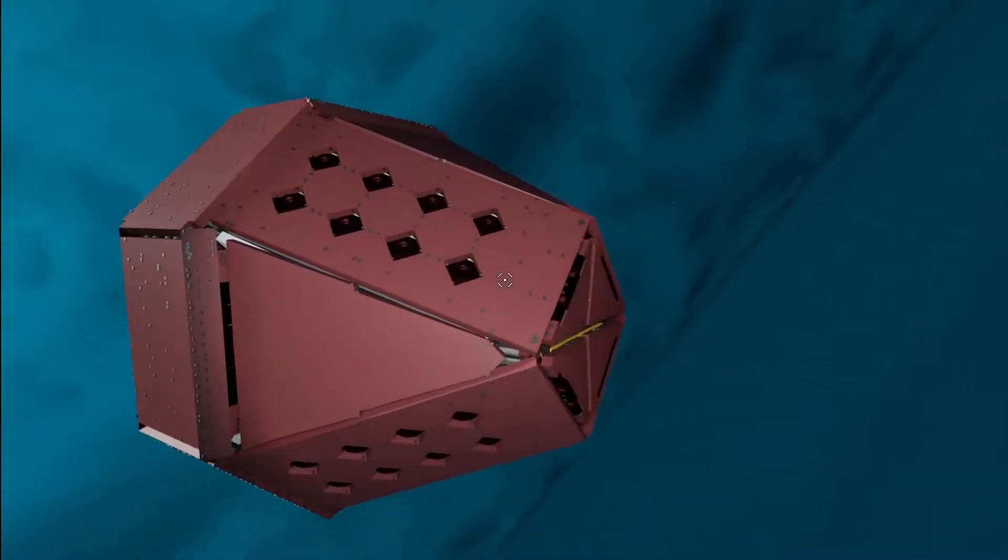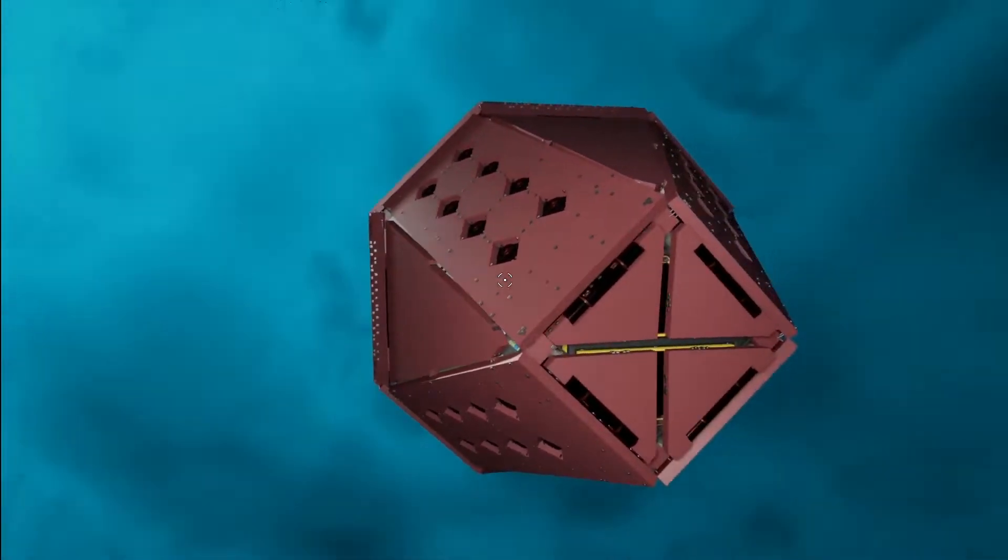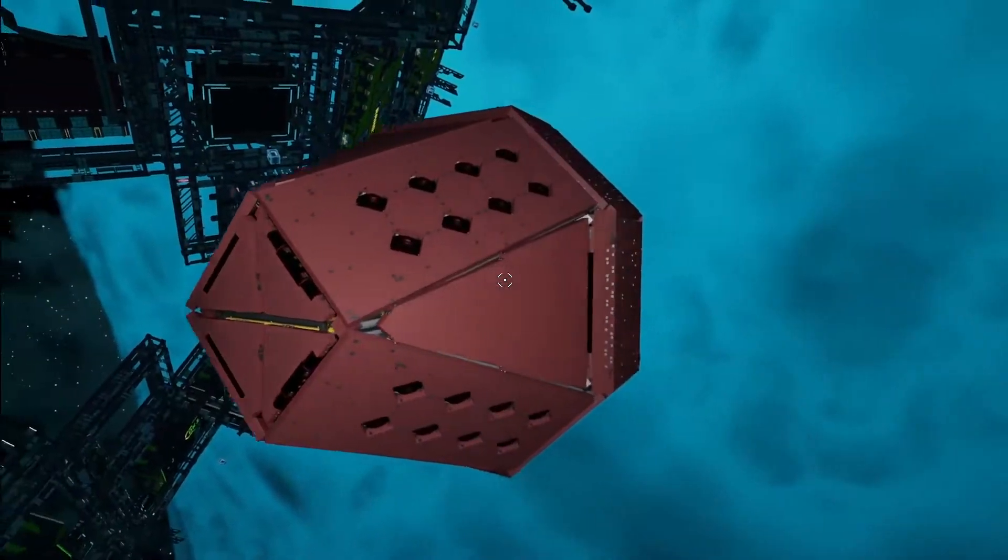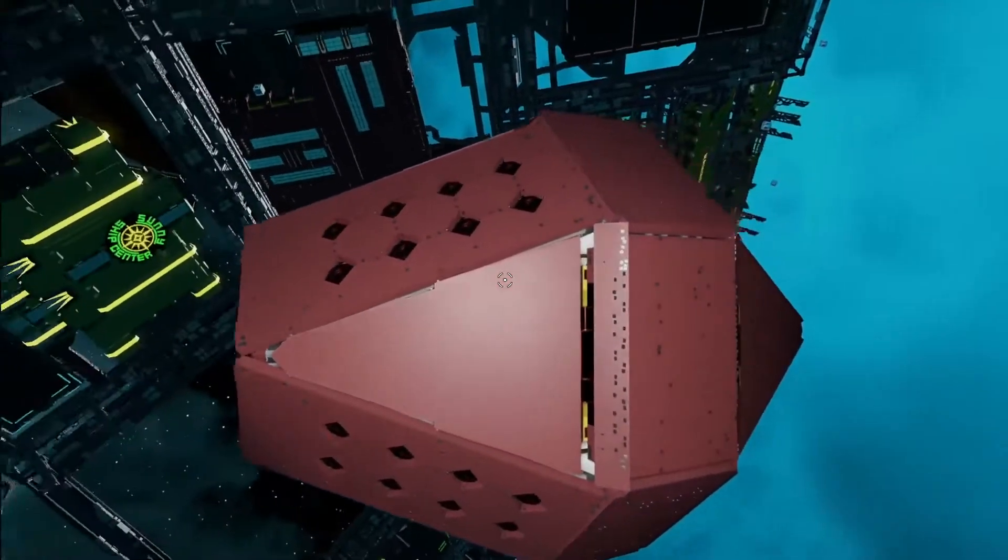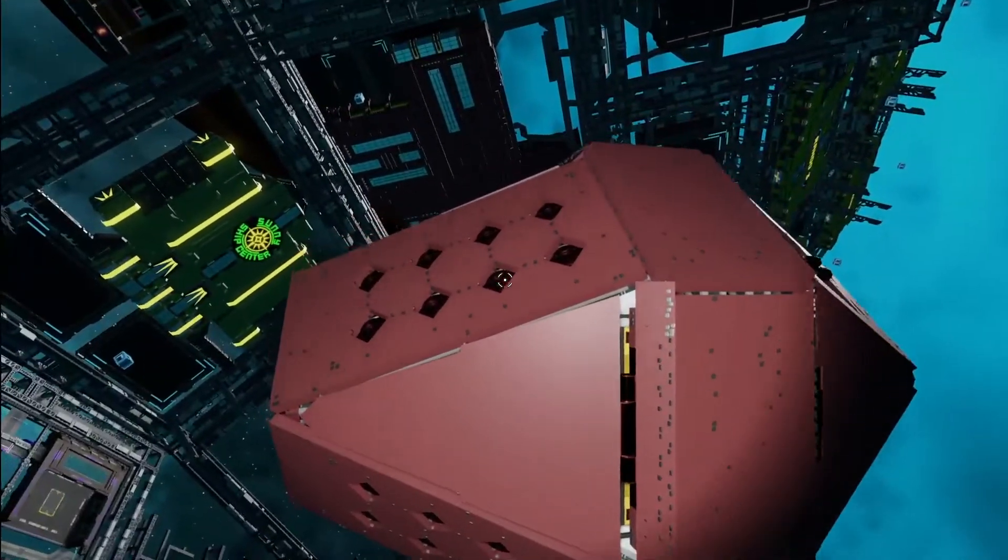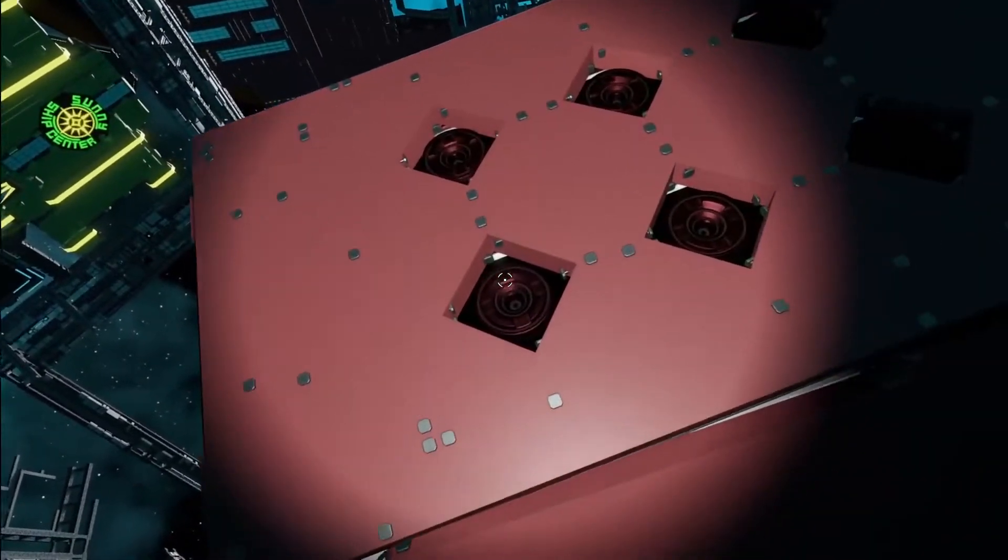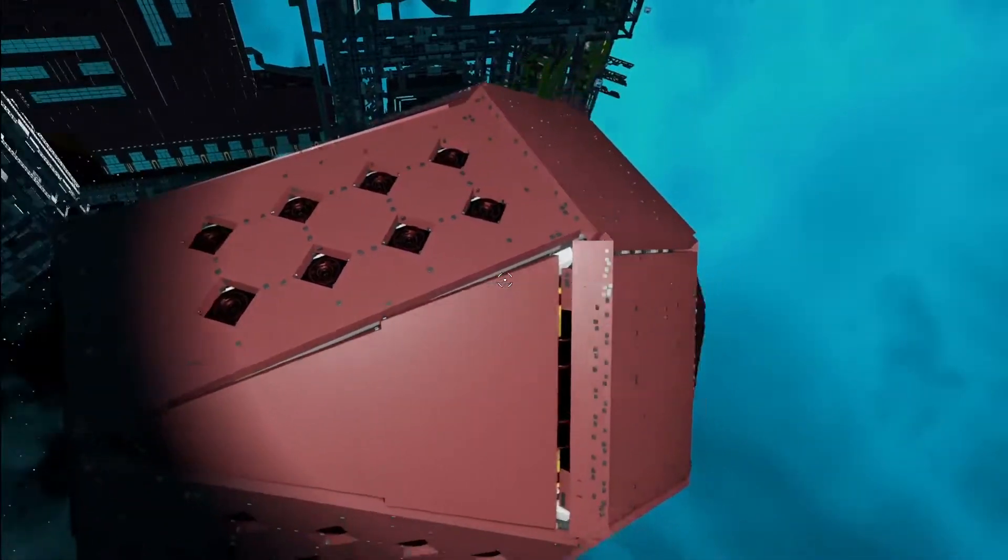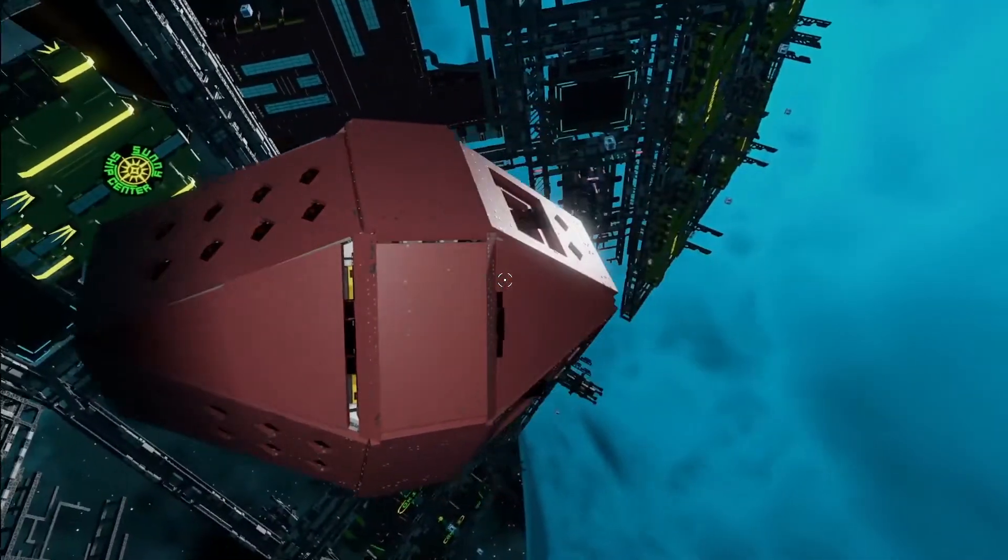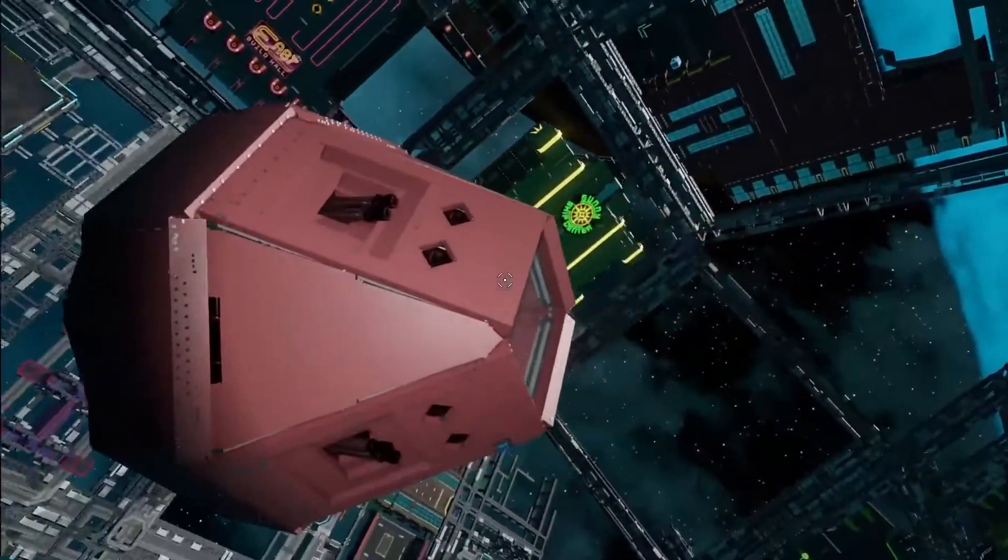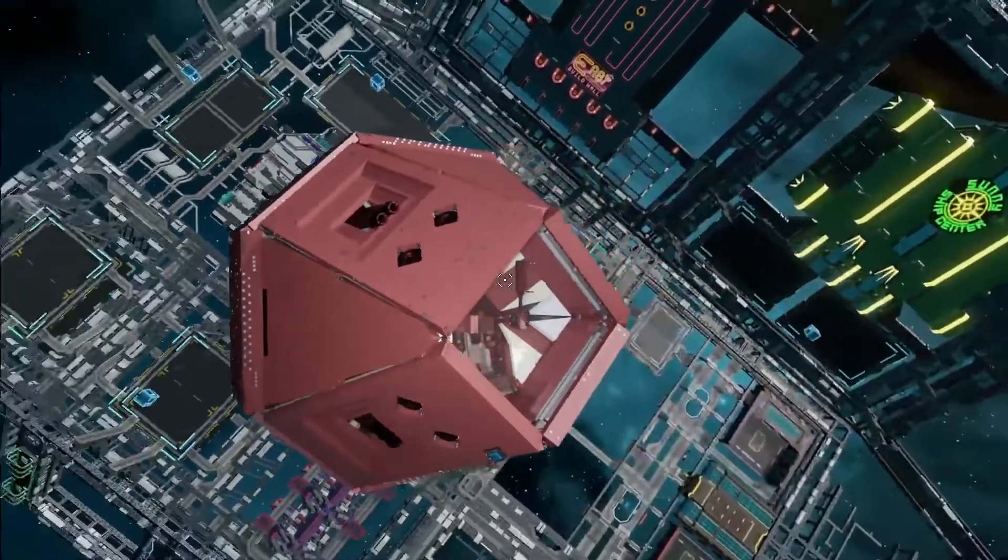This is the Piranha Stealth Ship. And should you so choose, it can rely solely on maneuvering for thrust and make sure it doesn't have a thruster trail.